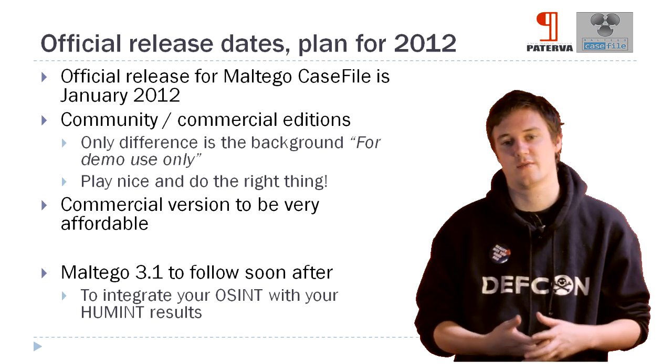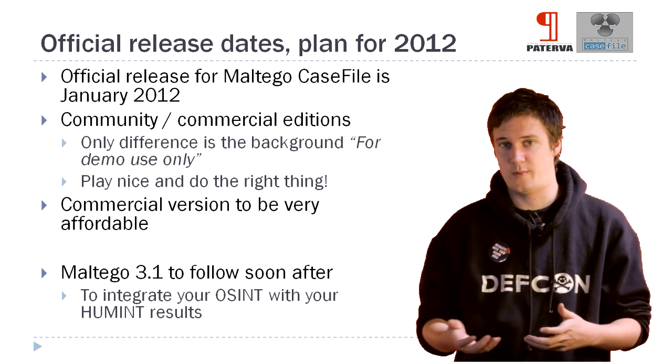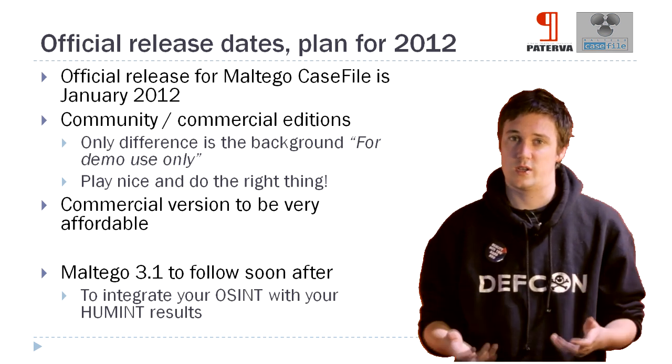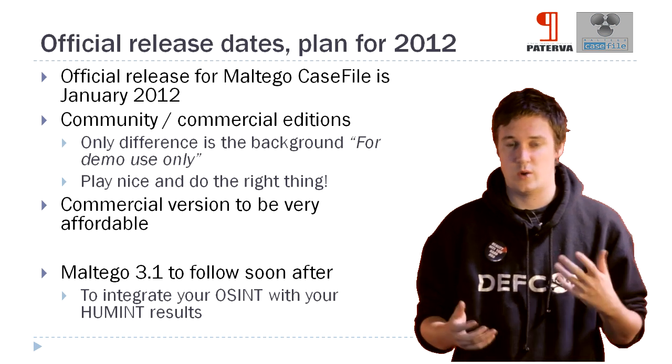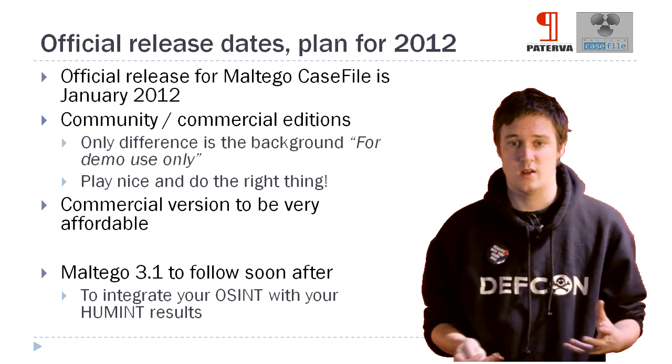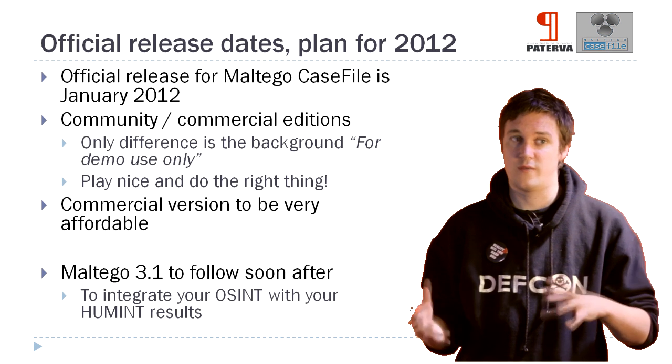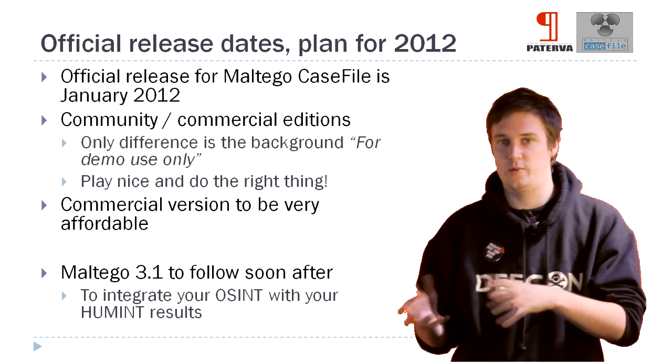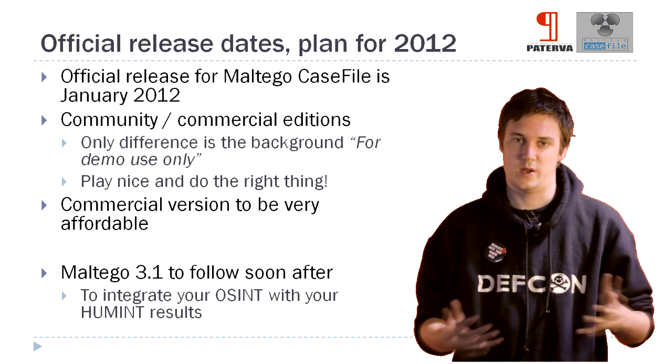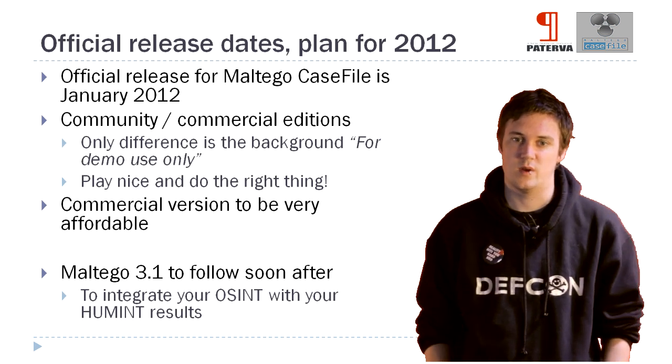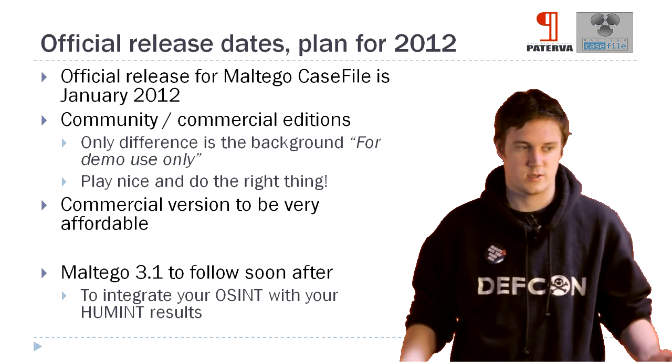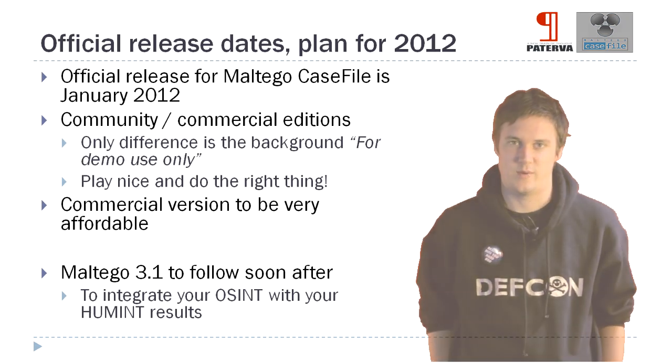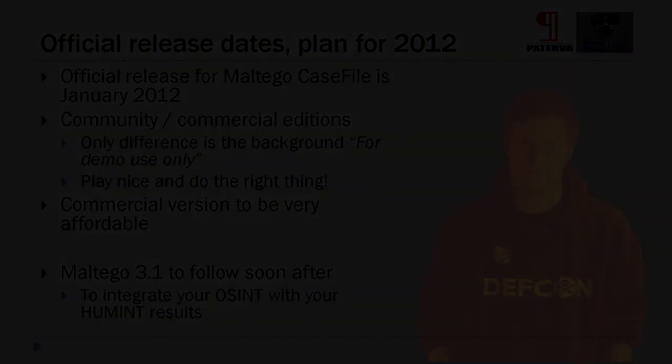Then after the release of Casefile, obviously, this is just the beta. After the official release of Casefile, we're also going to release Maltego 3.1, which will have a whole bunch of these features in as well. And will allow you to integrate your open source intelligence side with your human intelligence side. So it'll be a nice bridge between them. And yeah, so go ahead, download the beta, let us know what you think. And we look forward to hearing from you guys.